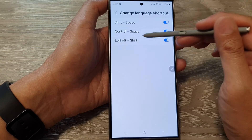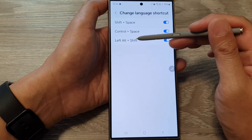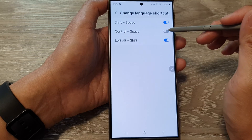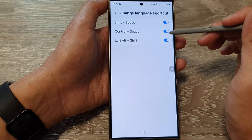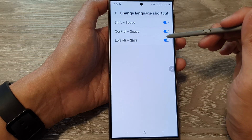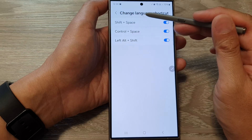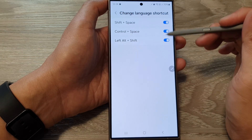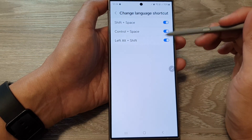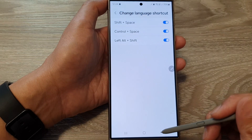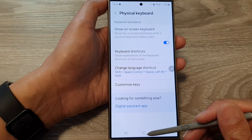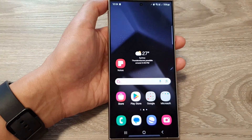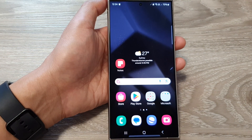Also, toggle on or off the Left Alt plus the Shift key. Each of these toggle buttons allows or disallows changing the language shortcut using these key combinations. After configuring, tap the home button to go back to the home screen.